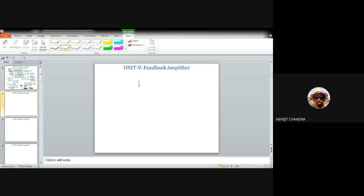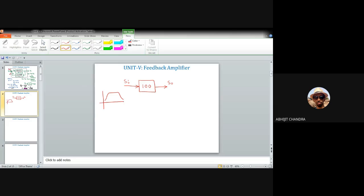Suppose you have a feed-forward amplifier with a gain of 100 operating in the mid-band region, where gain is essentially constant. You have seen that for a common-emitter amplifier, the voltage gain is controlled by beta and is given by Av = gm × Rc.